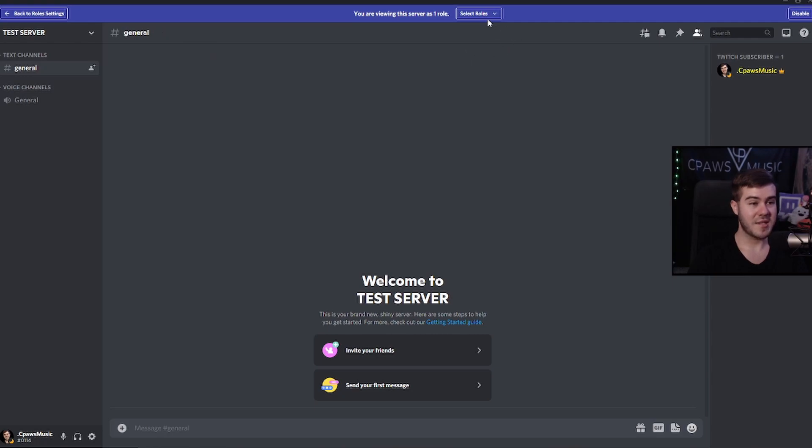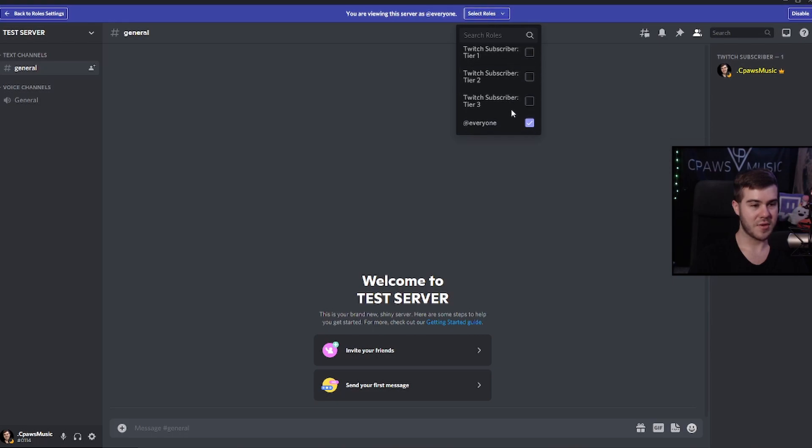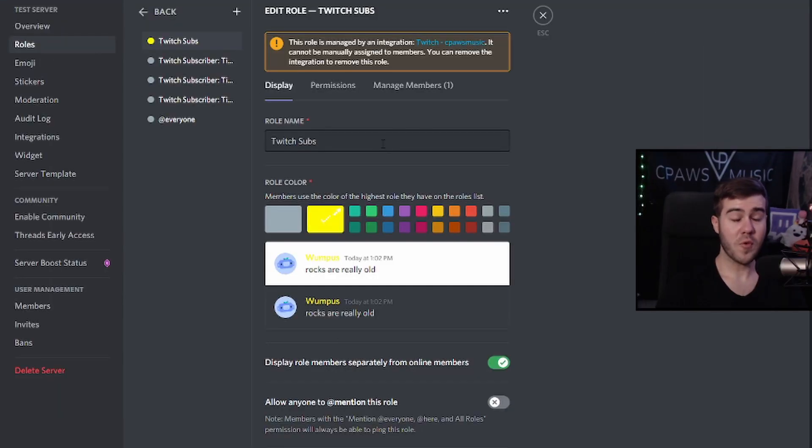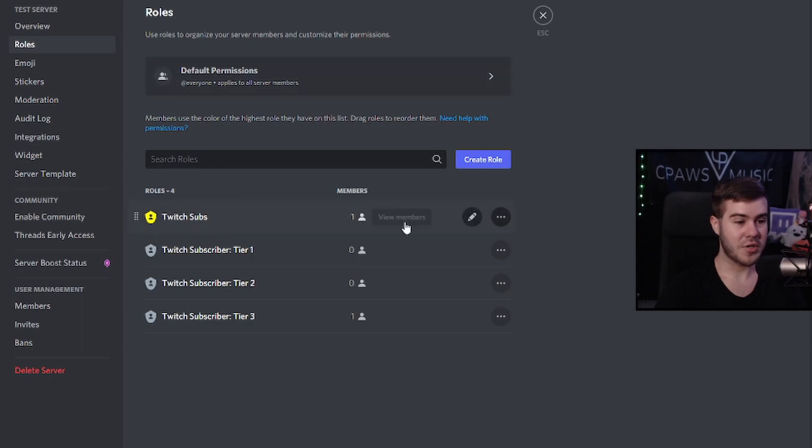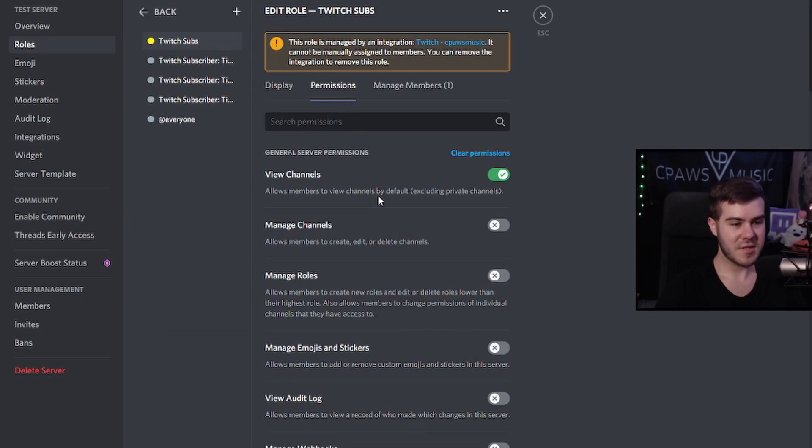So now we can actually exit out of this or if we want, we can go ahead and just take this off right here under select roles. And now we can see what it looks like as everyone. This doesn't really matter until you have like a private channel, which I'm going to show you how to do right now. But before we do that very quickly, we can go back into our Twitch subs role, click edit, go to permissions.